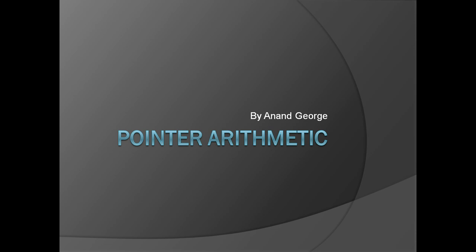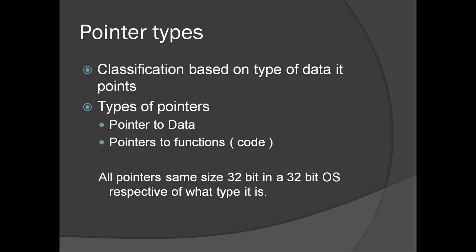In this particular presentation, we can discuss Pointer Arithmetic. Following are the different types of pointers: Classification based on the type of data it points.